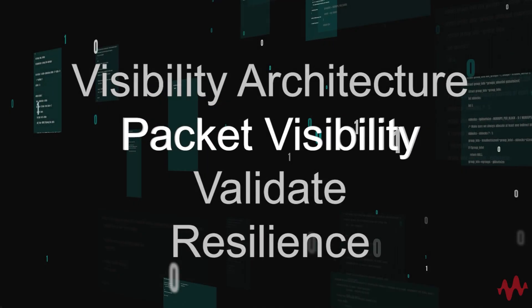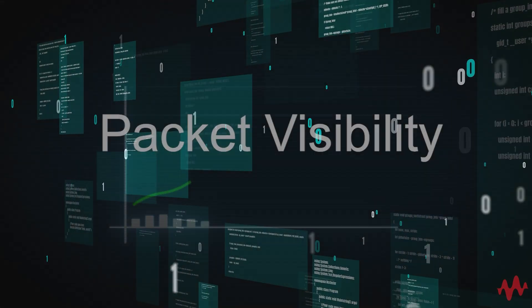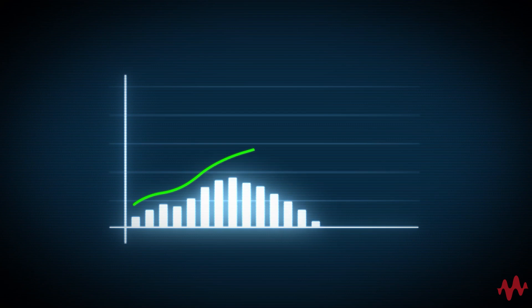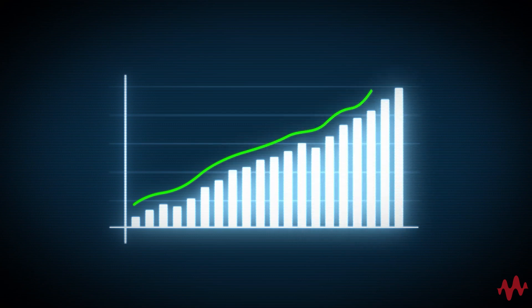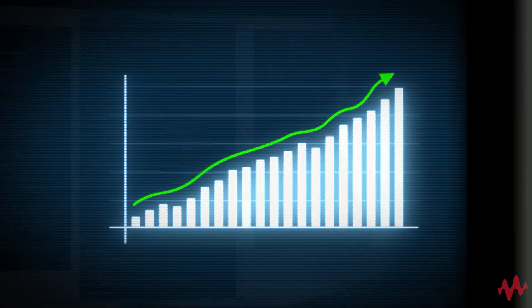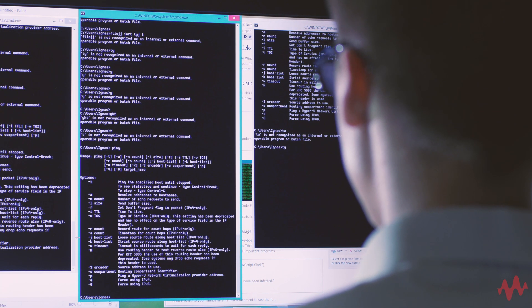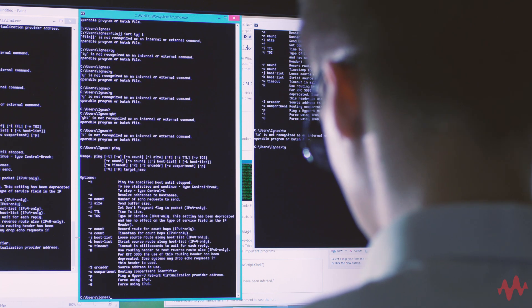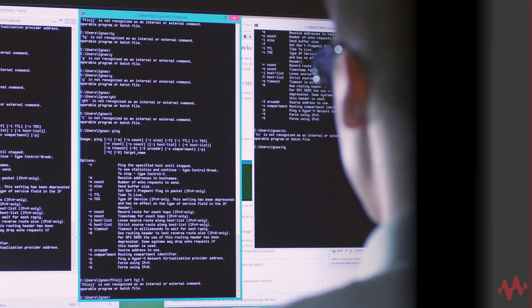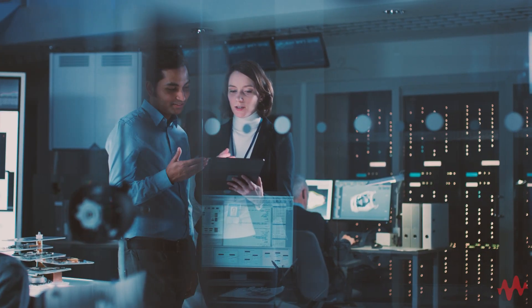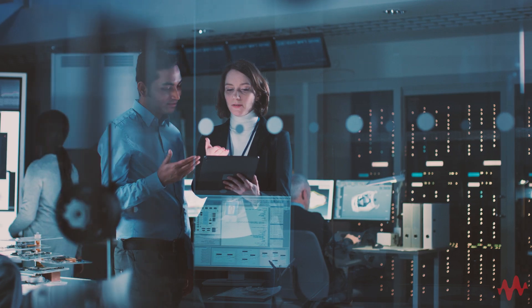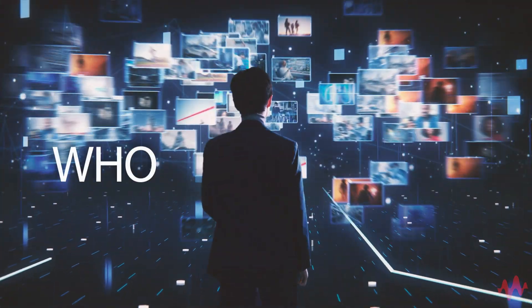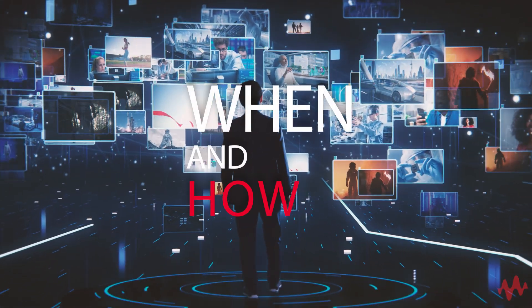Second, you need packet visibility. While flow data is good, it only provides general trend information. Log data is also useful, but it can be corrupted or even erased by malware. Only packet data gives you all of the details you need, like who, what, where, when, and how.